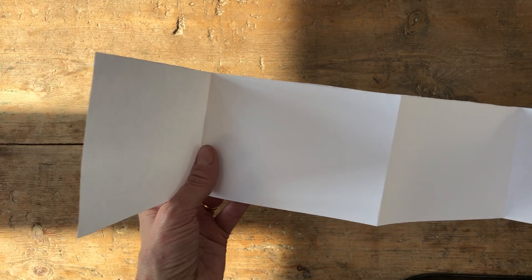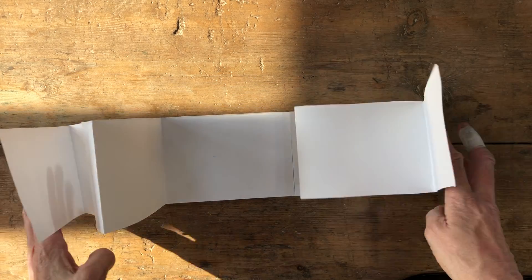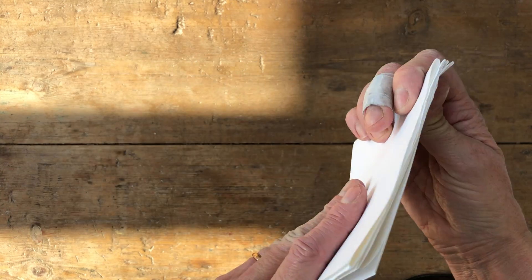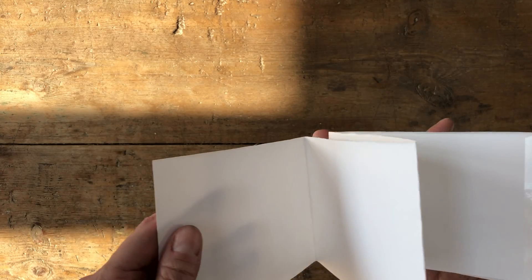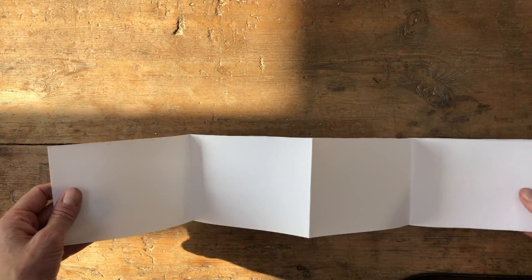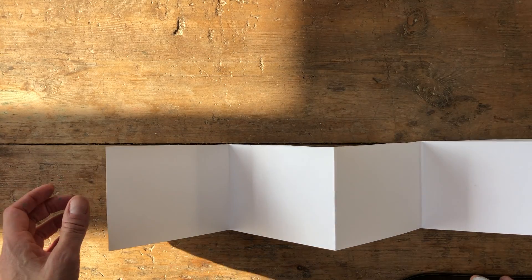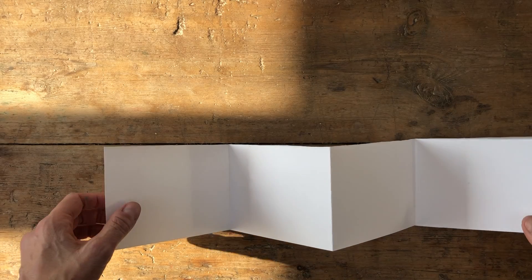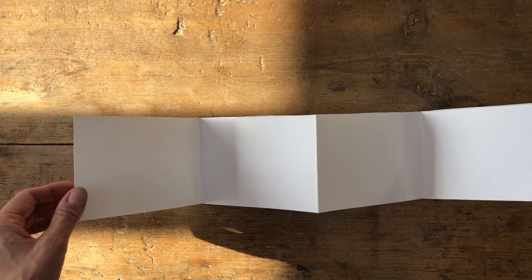And then you've got a nice long zigzag strip like that. And then what you're going to do is imagine that you're creating a journey of some sort.